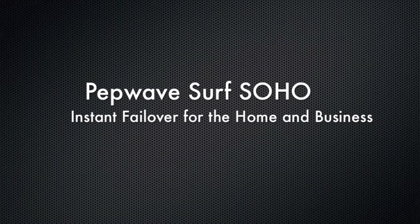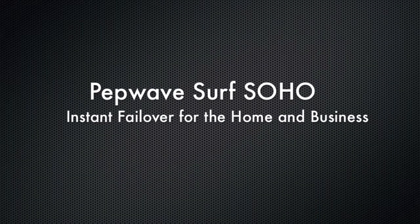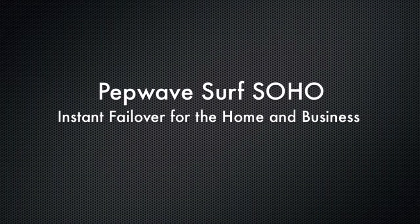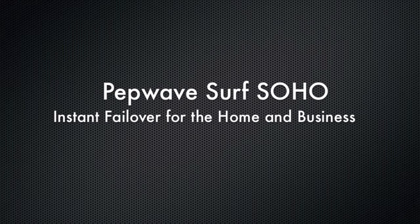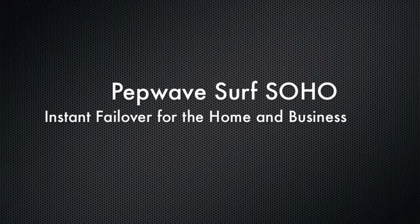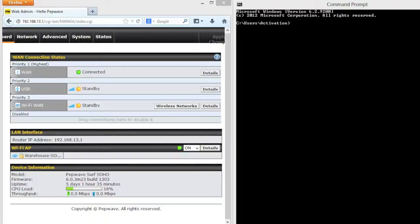Hello, this is Kevin with 3G Store, and today I'm going to show you how you can use the PepWave Surf SoHo to provide instant internet backup for your home or business.